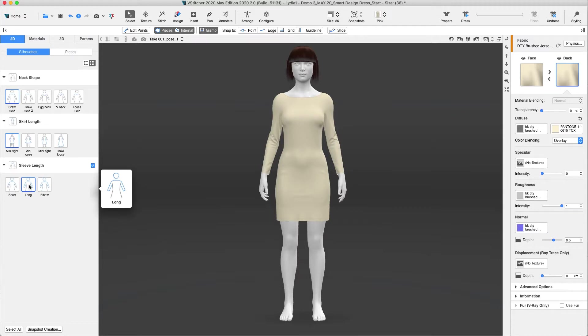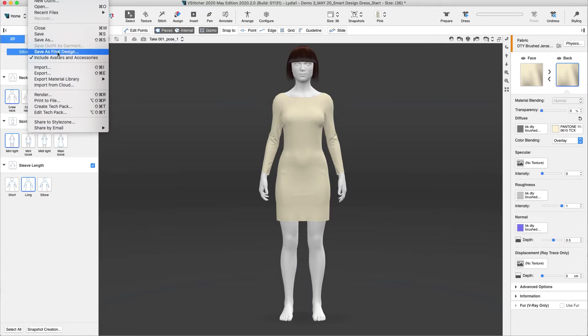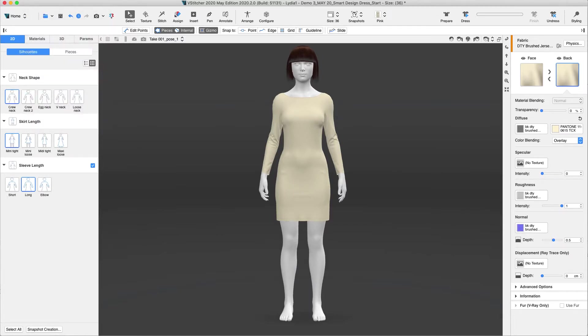Once we are satisfied with the result, we can either keep it as is or save it as a new garment and continue to edit. If you are interested in acquiring a Smart Design license and being able to configure your own custom Smart Design template, contact your Browzewear representative.